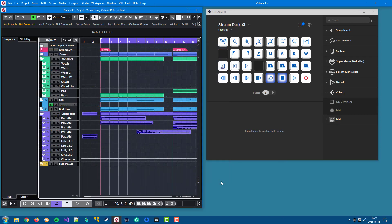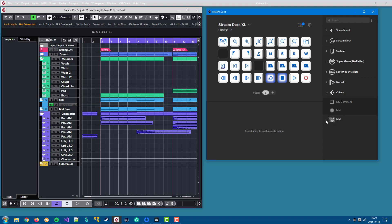That's it for the Cubase and Nuendo plugins. I can also recommend the MIDI plugin that adds functionality. For instance, you can handle volume faders much better with the MIDI plugin than what you can with the Cubase and Nuendo plugin. So have a look at that one too. That's all for this quick view of the Cubase and Nuendo plugins. Thanks for watching.